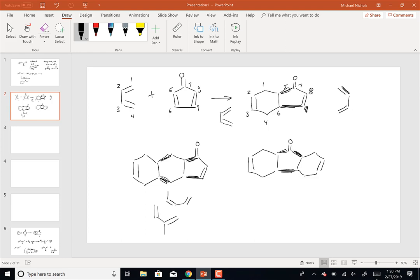So I could take this molecule - I've got to get the methyl group in the right place. This molecule right here is called isoprene. Isoprene can undergo a Diels-Alder reaction with itself, and when it does that it forms a six-membered ring with a methyl group and a double bond between carbons 2 and 3. This product is actually called limonene.